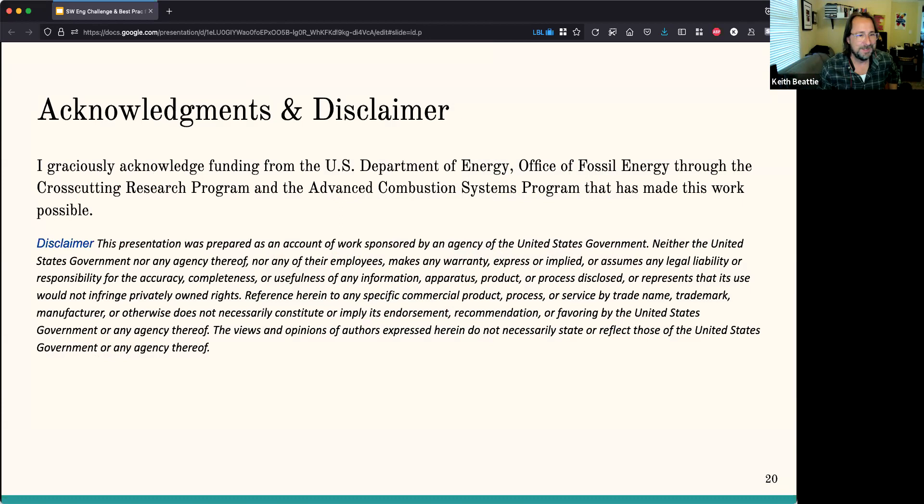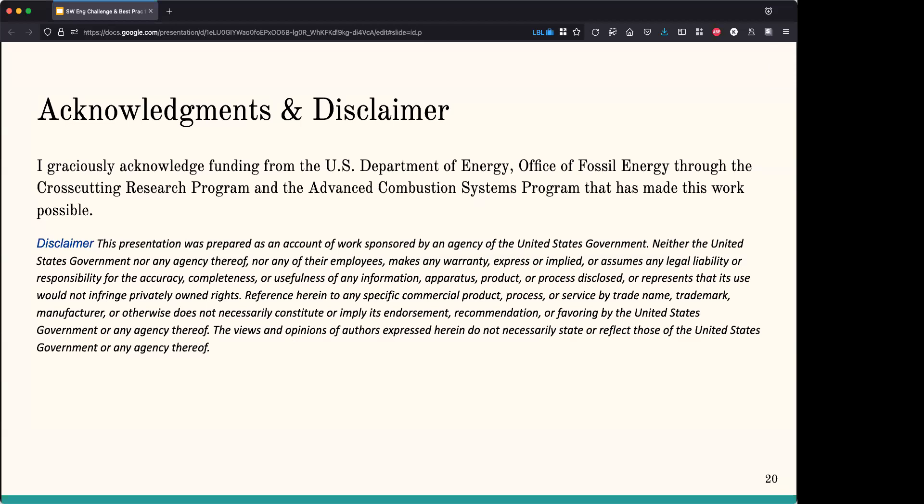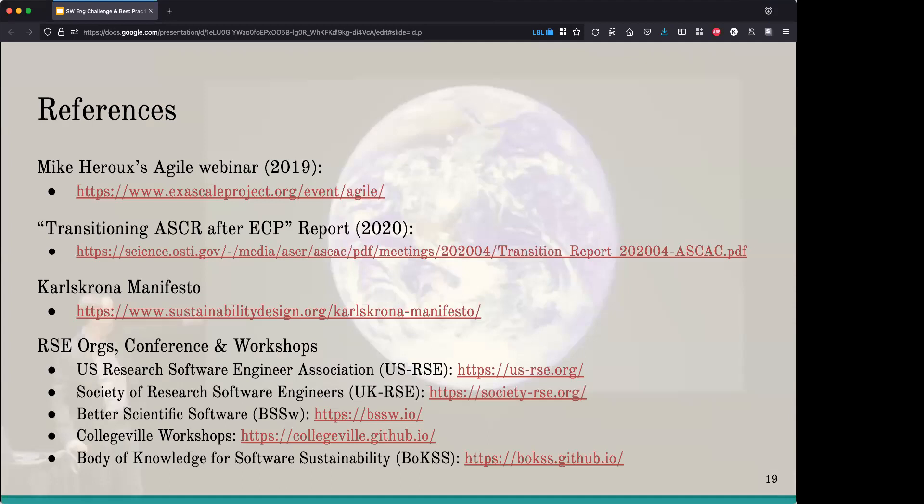Thank you, Keith. We have a bunch of questions here. If you don't have time to finish them all, I'll ask you to write up responses and send the link to participants. Let's start with a short one: what are the challenges you faced relative to the data when you were working on IceCube? How did you solve them?